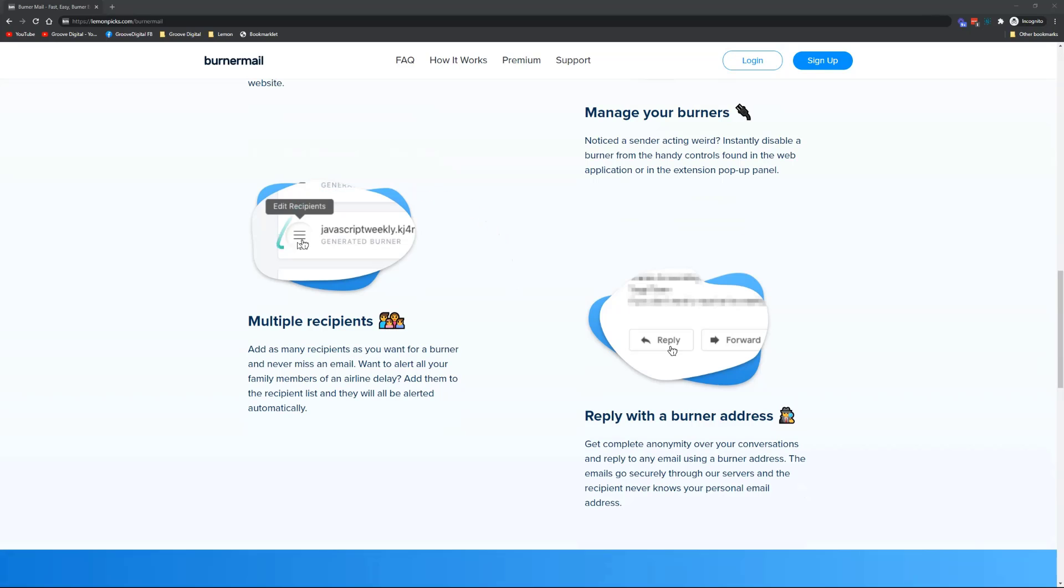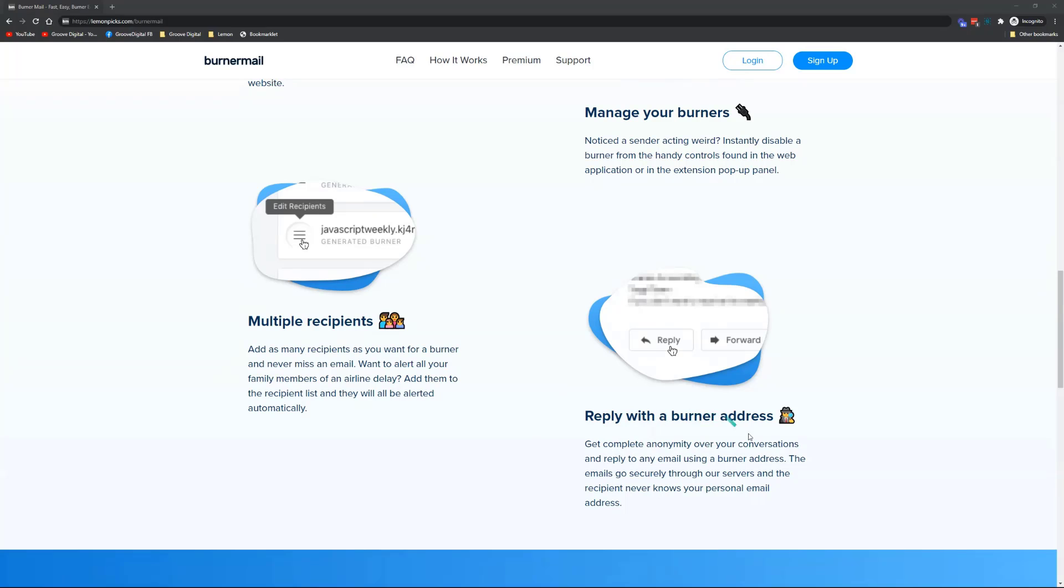You can have multiple recipients, so in case you set up one domain or one email address, you can set up multiple people to actually receive those emails, which I will explain why this is handy. If you want, you can also reply with this address, so you can set it up in your inbox.